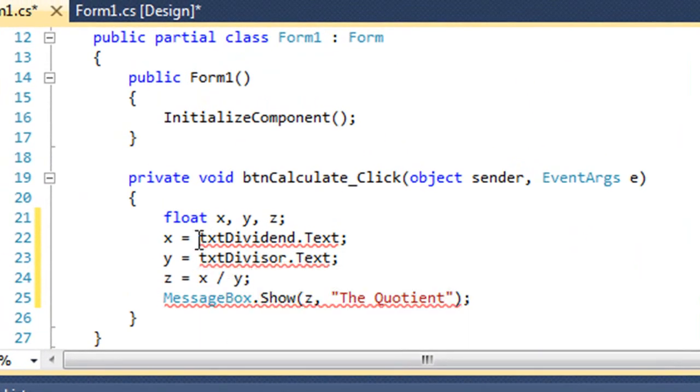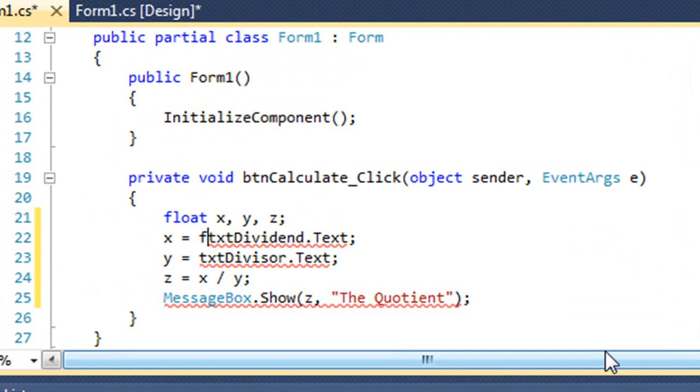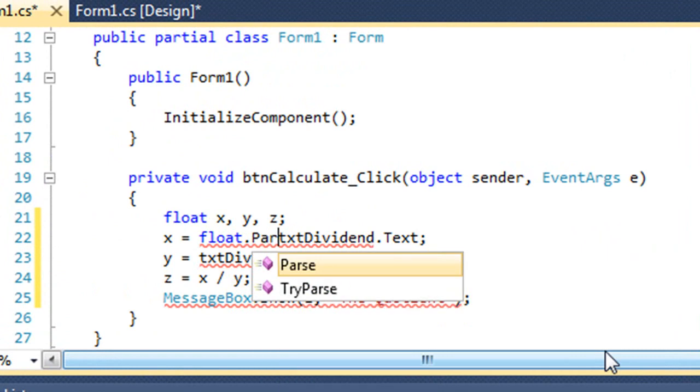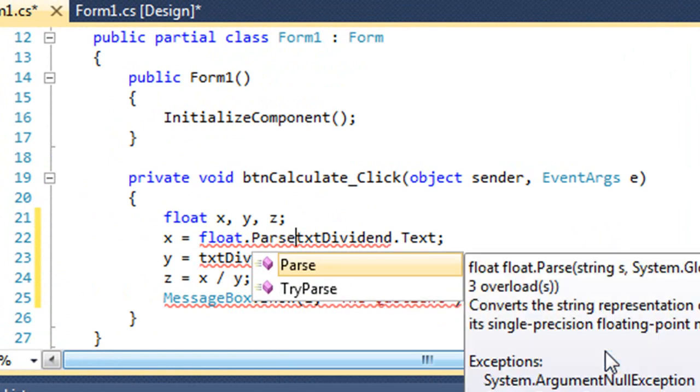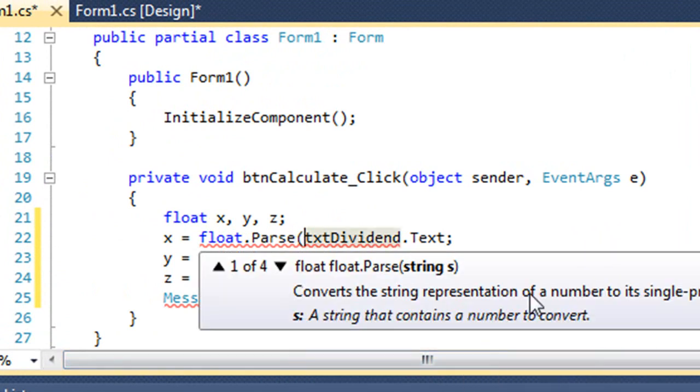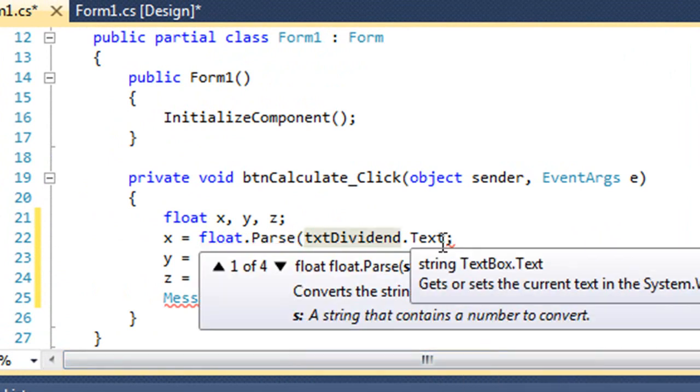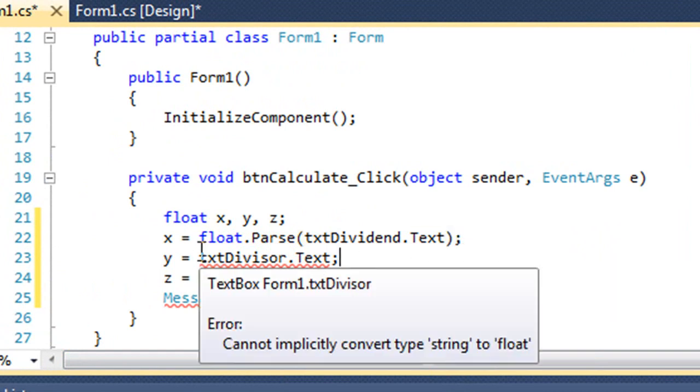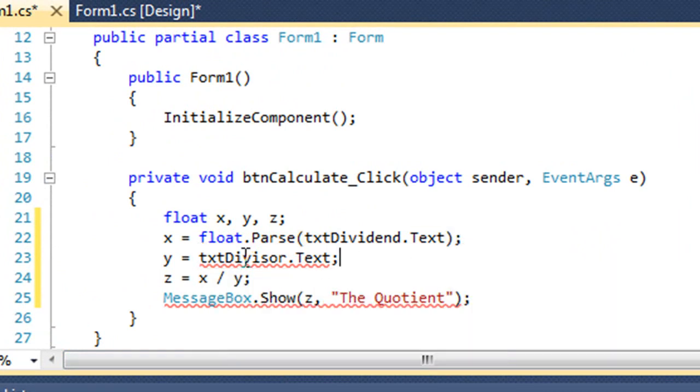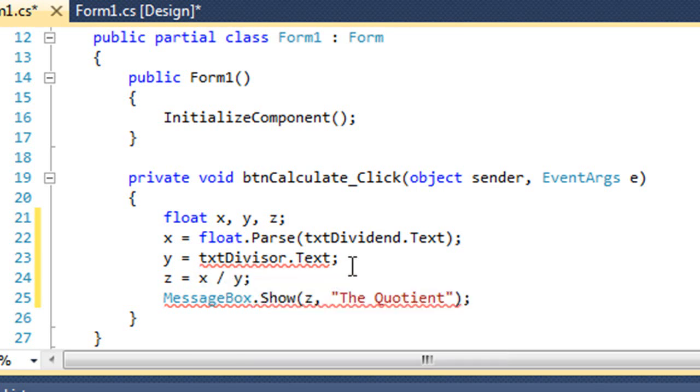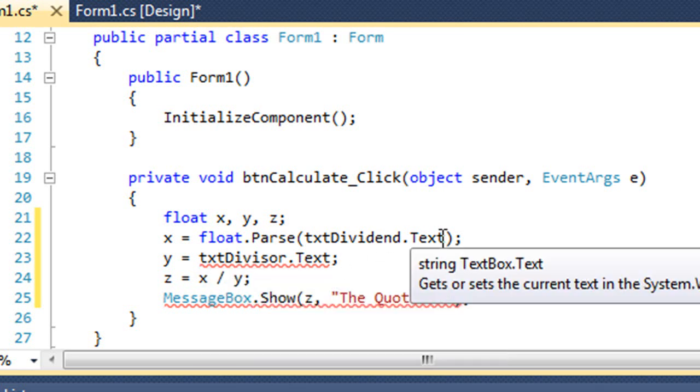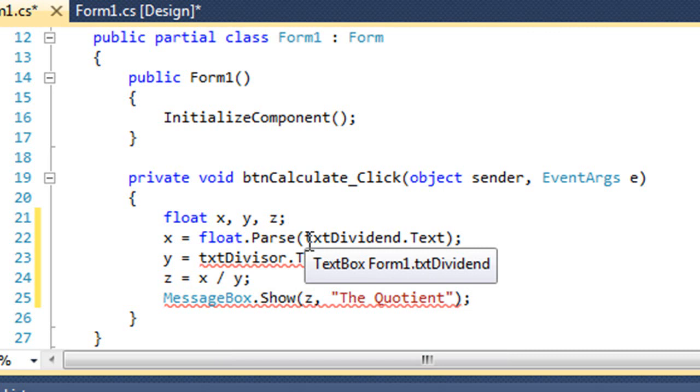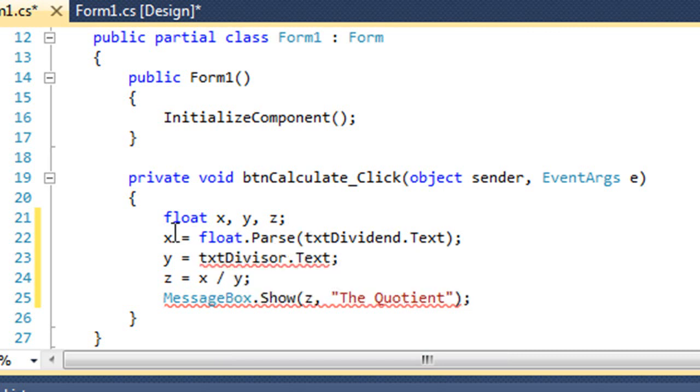What I need to do is in front of txtdividend, I need to tell it which data type I'm using. And then tell it I want to use the parse method and put what I want to convert inside the parentheses. So this line of float dot parse txtdividend dot text says take the text, which is a string, and parse it or convert it to a float value. And then I'm going to assign that to x.